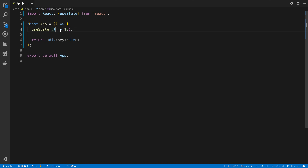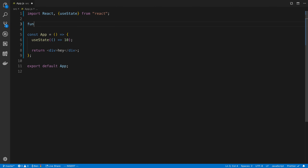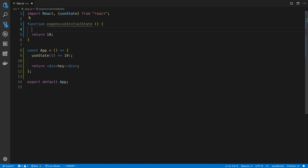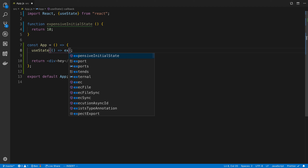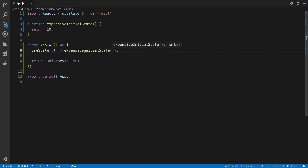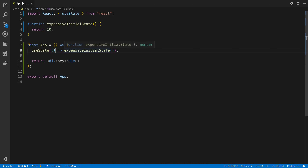You can also pass a function that returns the initial value. The reason you may want to do this is if you have a computation that's really expensive - for example a function that does a bunch of for loops. Calling it like this means the function only runs on the first render and not on every single time the component re-renders. So you can have this expensive initialization run only once for the initial value.